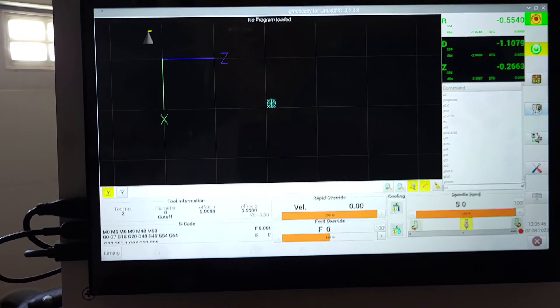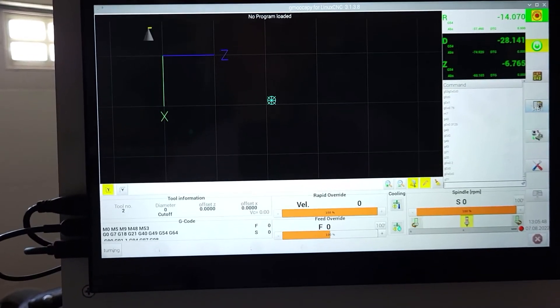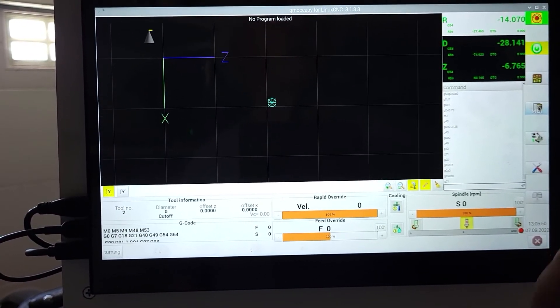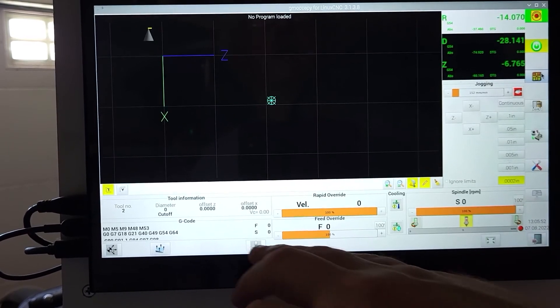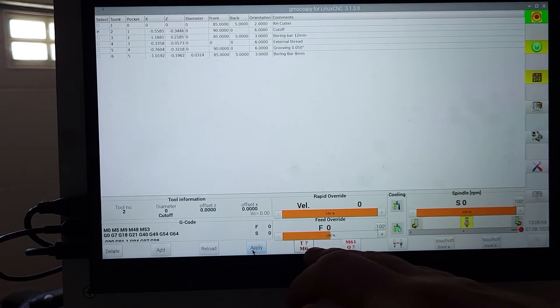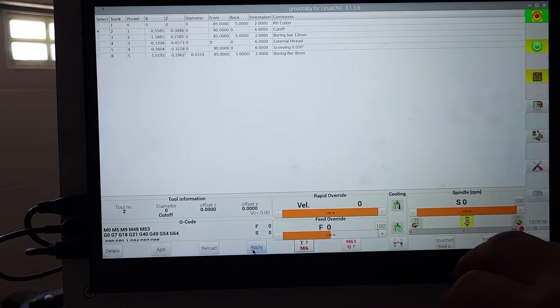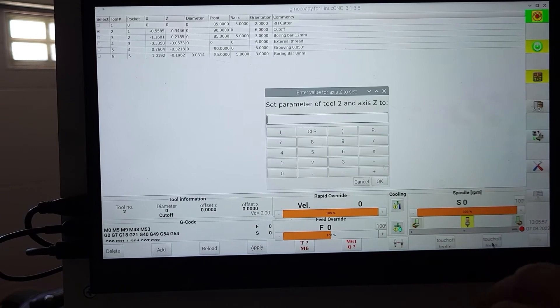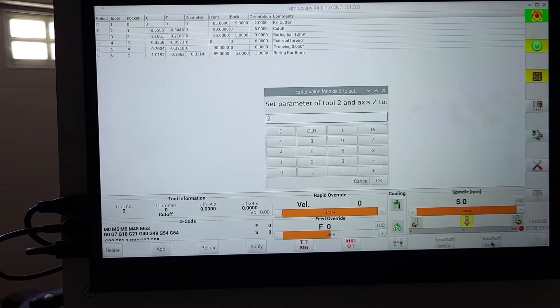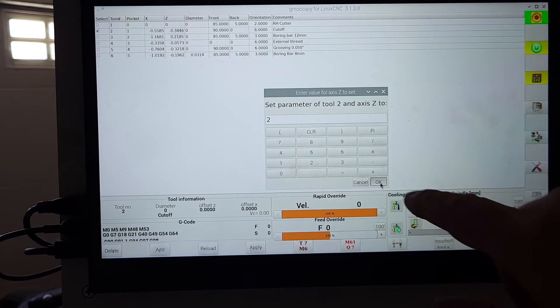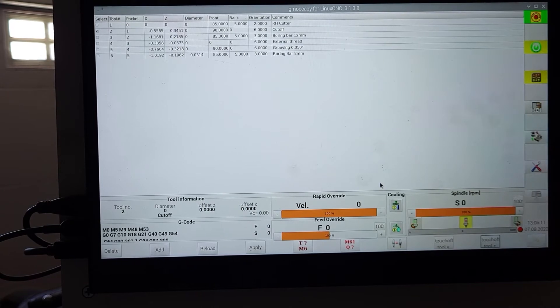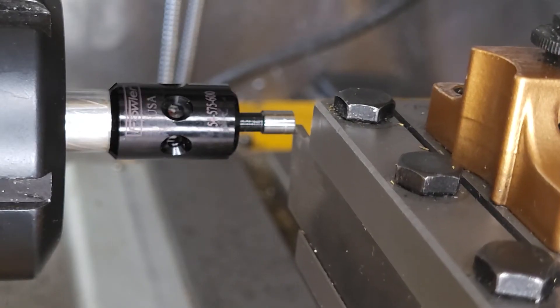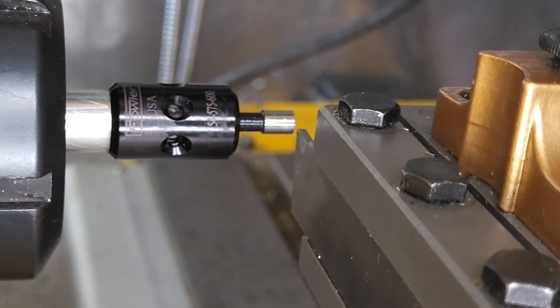We could do math to convert it to inches, but, you know, lazy. And then we'll go in and we set the touch off Z to two. And then we do need to remember to set it back to G20 afterwards.